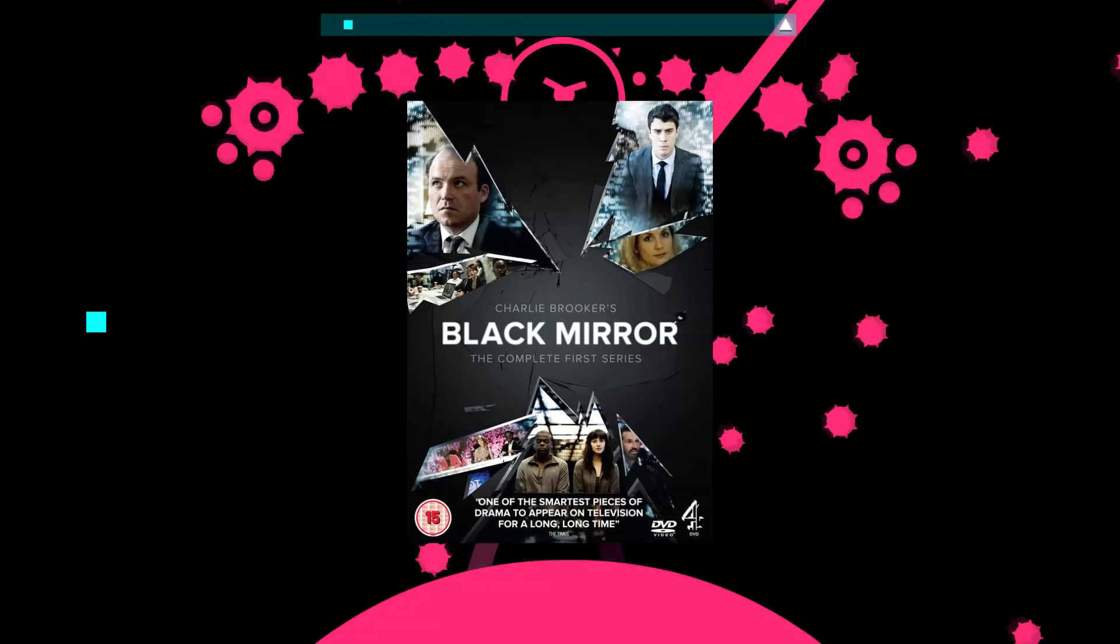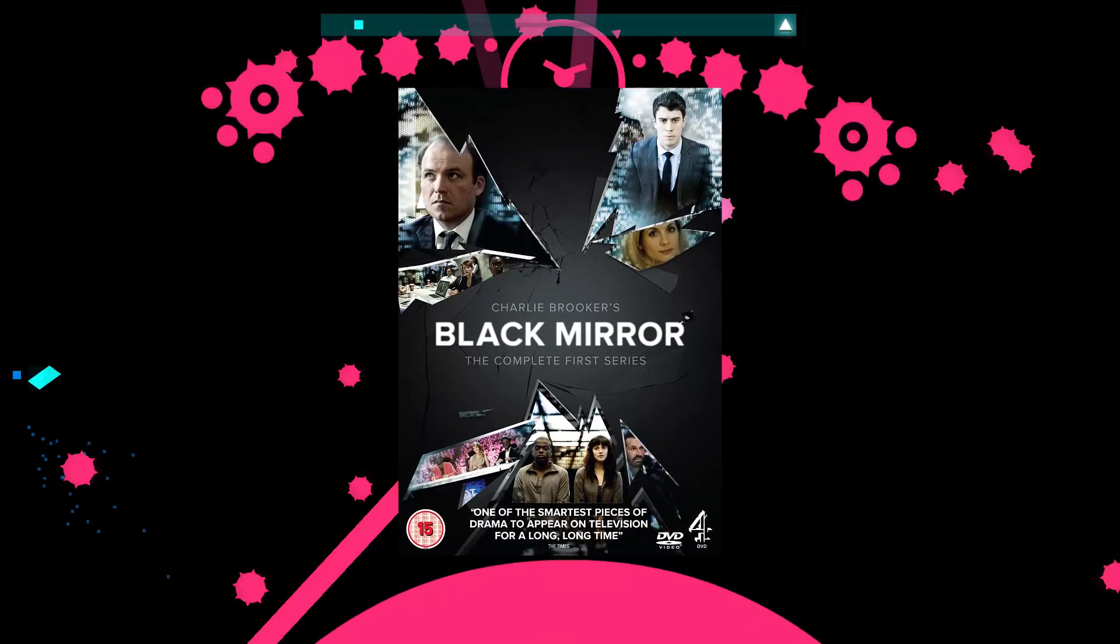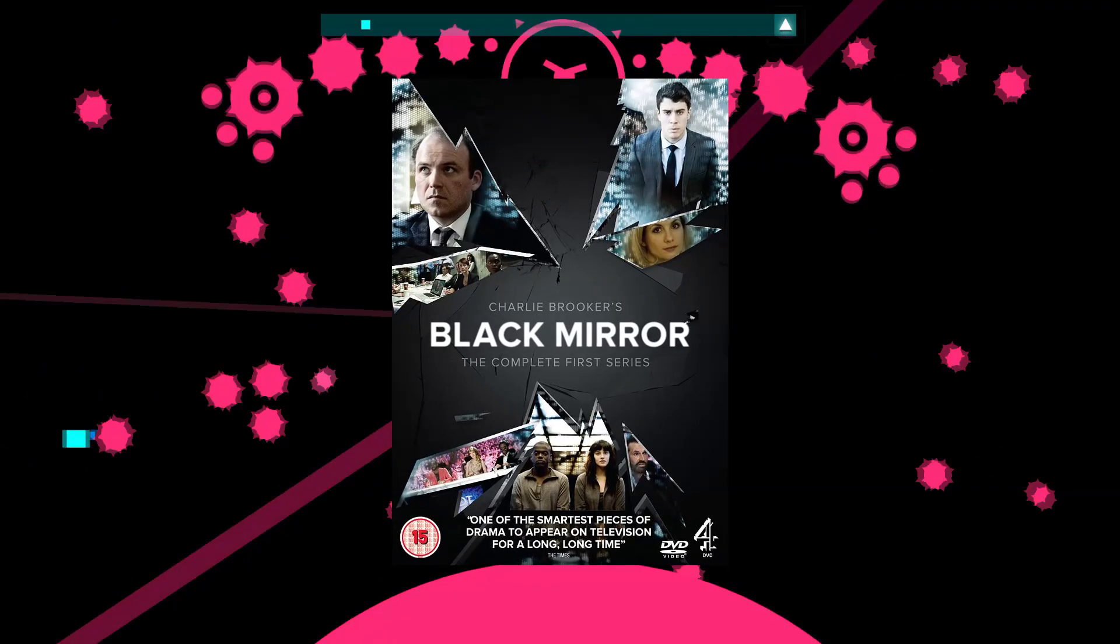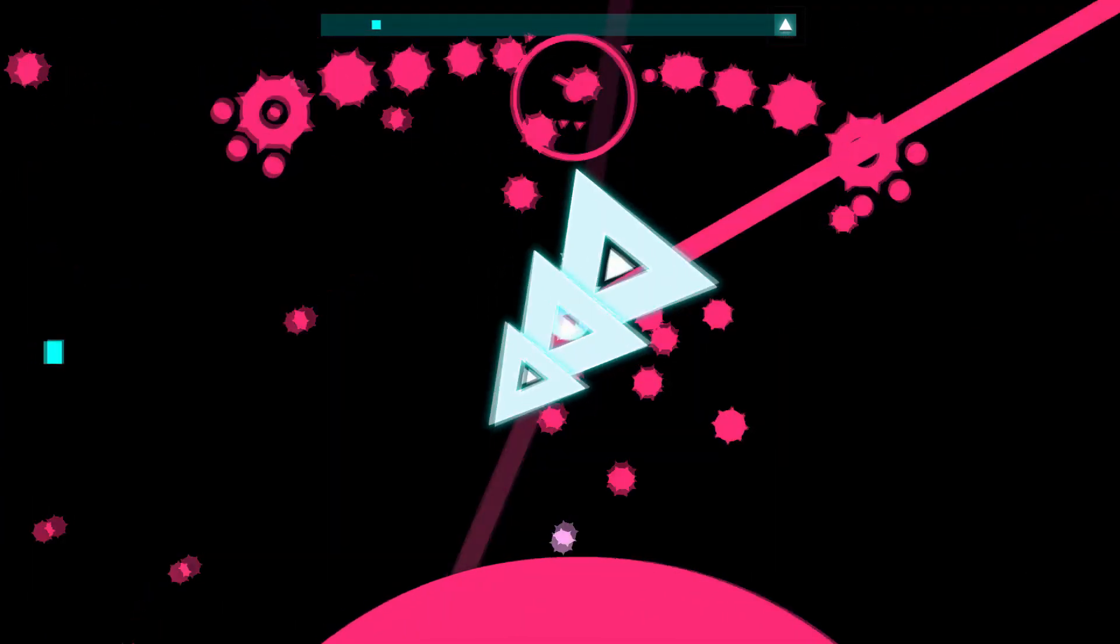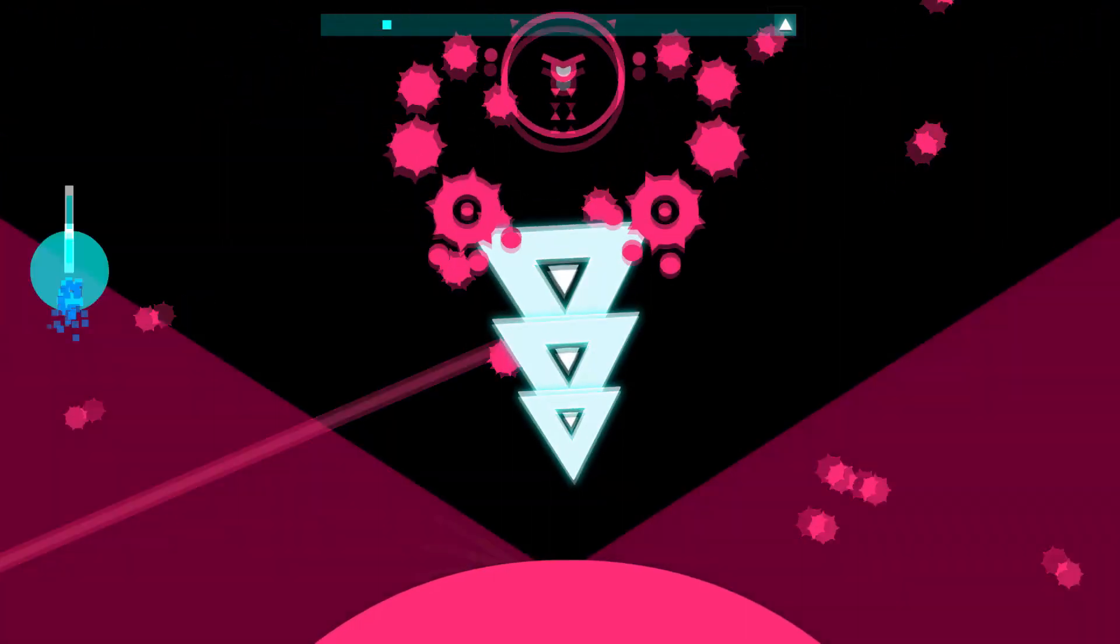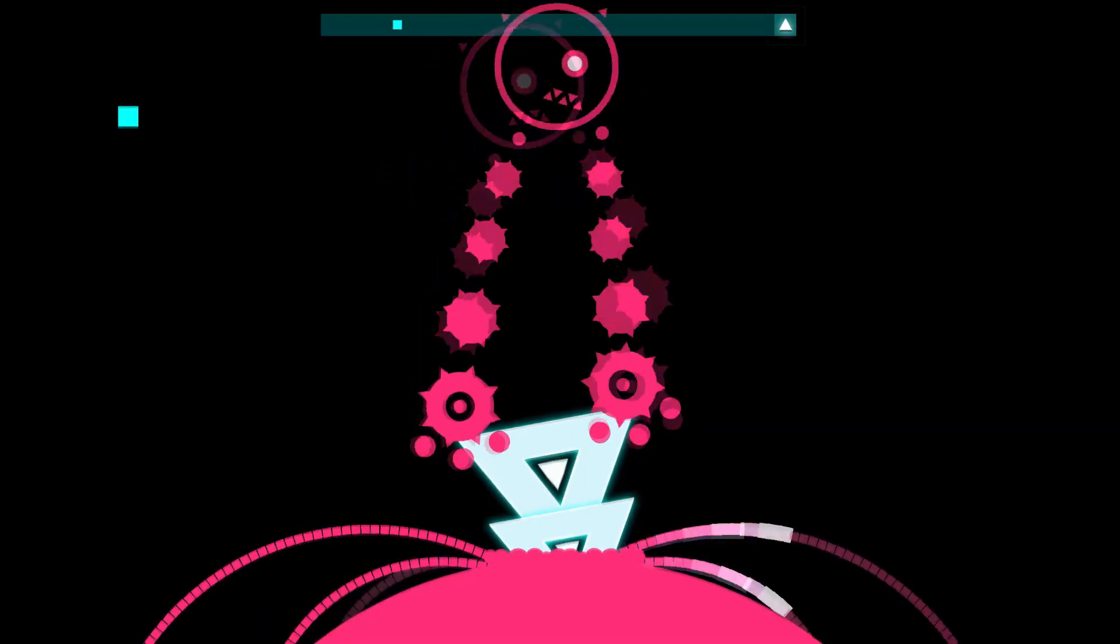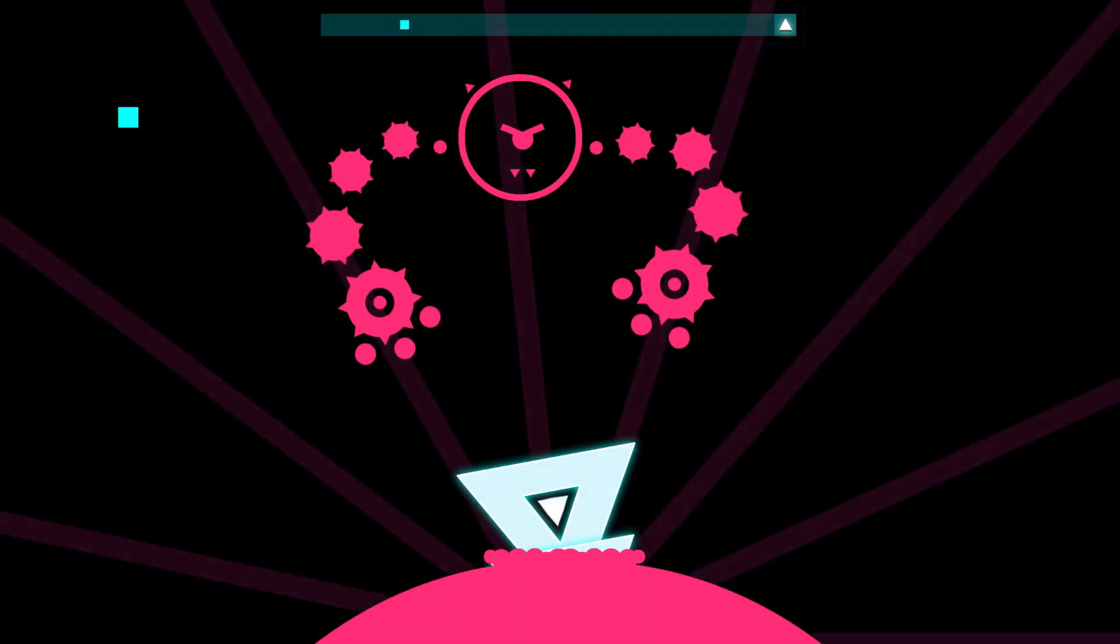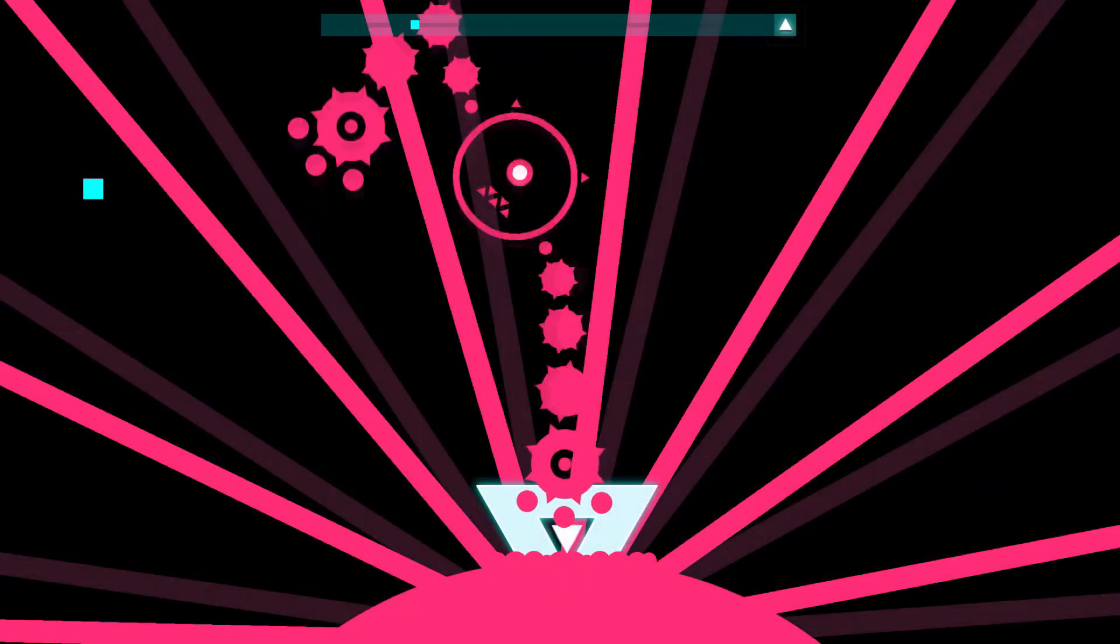Black Mirror Season 1 aired in 2011 and was created by Charlie Brooker. This show is basically a series of stories about the future of tech and how they could impact us both positively and mostly negatively. This show has always intrigued me, mostly because I've always been interested in technology and I've always wondered what would happen in the future.